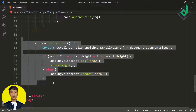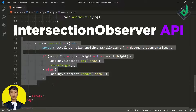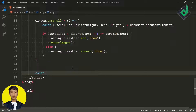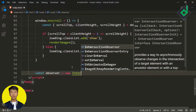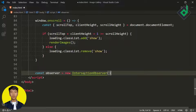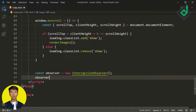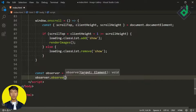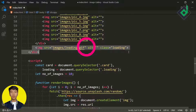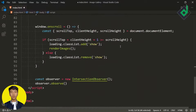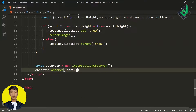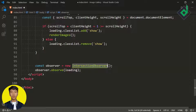Now it's time for the second method using the Intersection Observer API. First, create a constant variable 'observer' and assign it 'new IntersectionObserver'. With this Intersection Observer, we observe the target element — in our case the loading animation. Write observer.observe() and pass in the loading element to start observing the loading gif image.